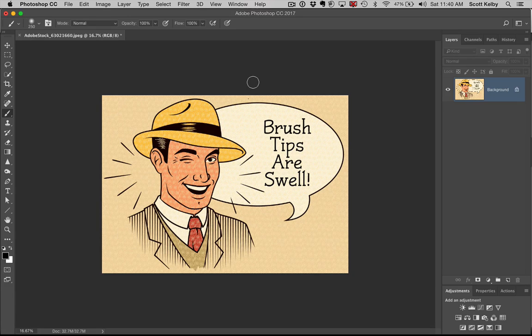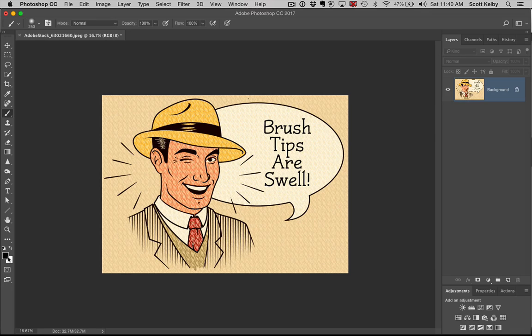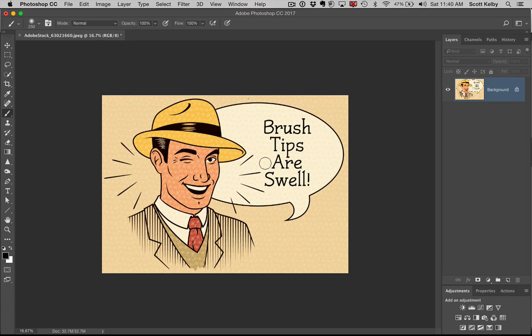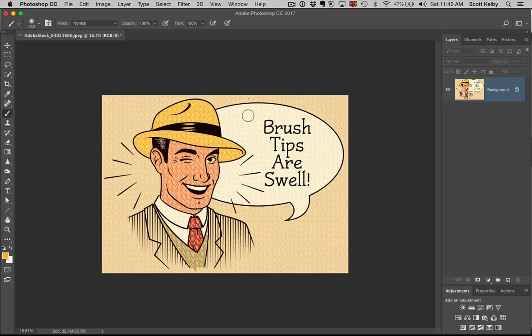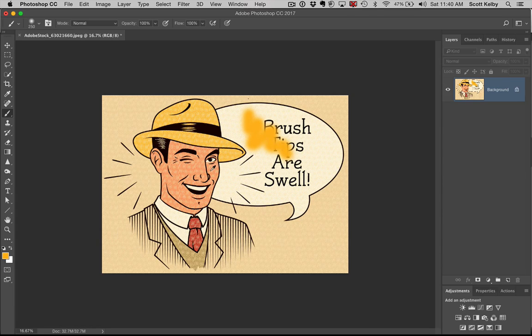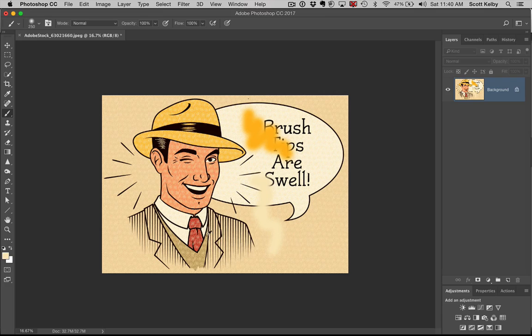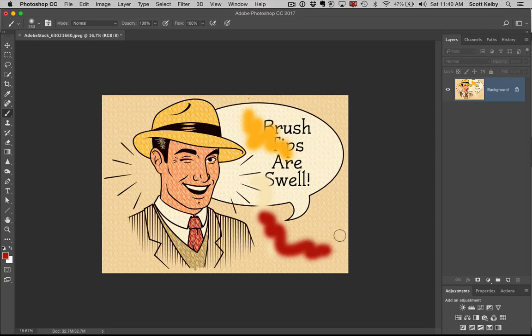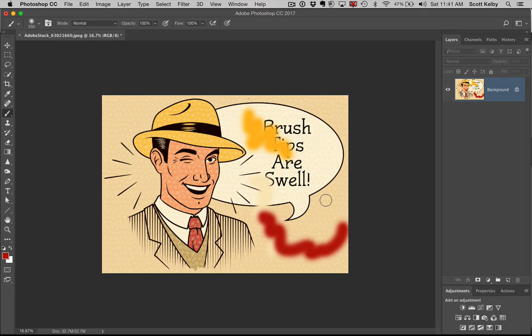And lastly, this one's particularly handy. If you're working with the brush and you want to change to a different color in your image, all you have to do is hold the Option key. Your brush temporarily changes into the eyedropper so you can sample any color. Option on Mac, Alt on Windows - your brush temporarily becomes the eyedropper tool so you can sample any color that's already in the image.